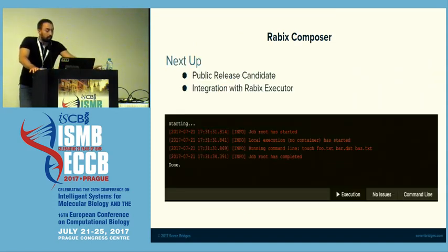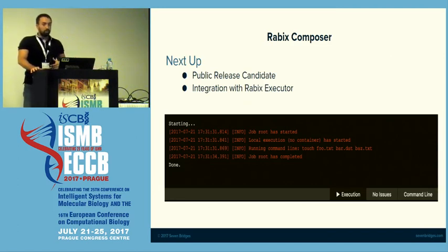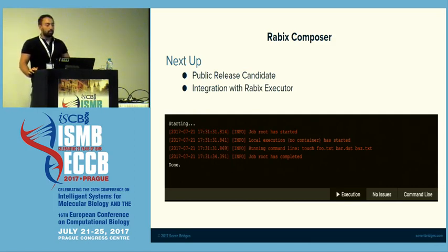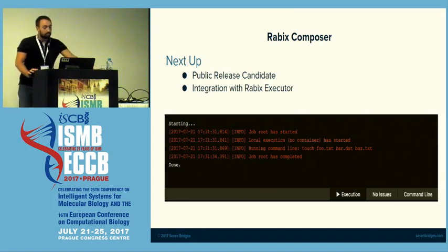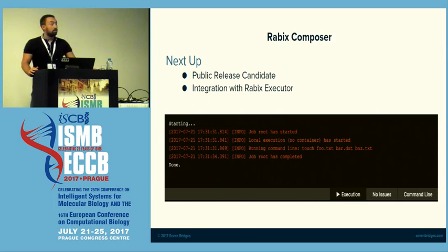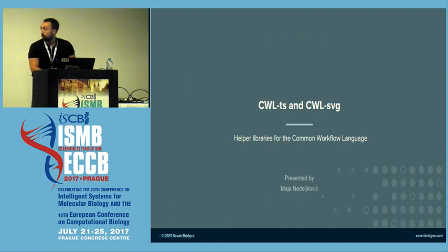Next, we are working on integrating Rabix, which is the executor my colleague just talked about. You will be able to run your local workflows right away on your machine in the IDE, so you don't have to run them in the cloud — you can see the results right away. We hope to release a Release Candidate in the next few days. At the moment we are in public beta, which you can download from our GitHub page by searching for Rabix Composer. Maja will take over — thank you.